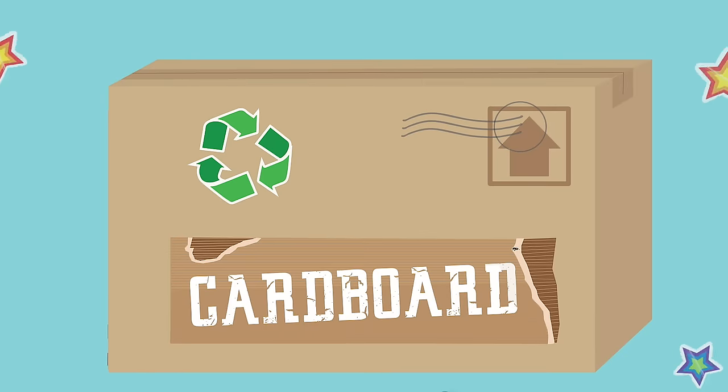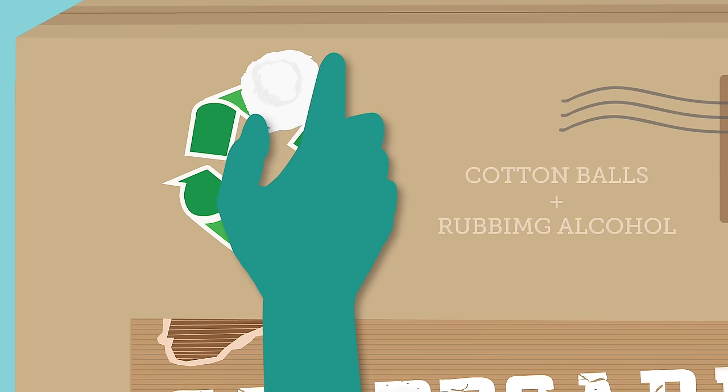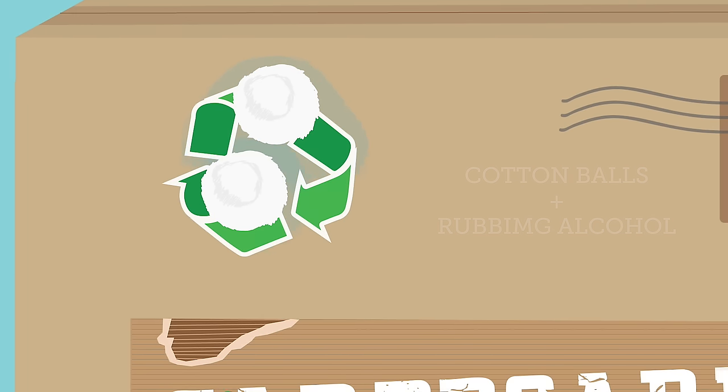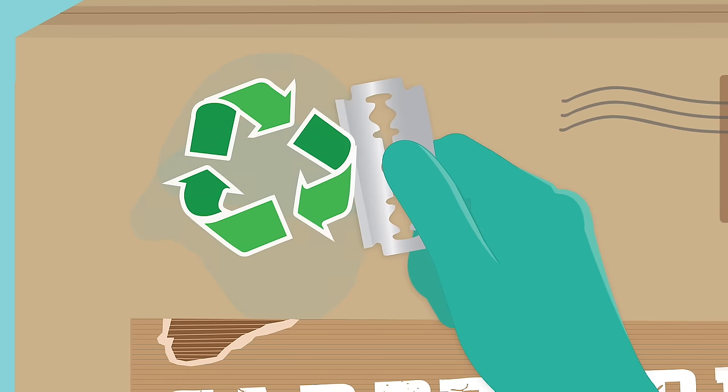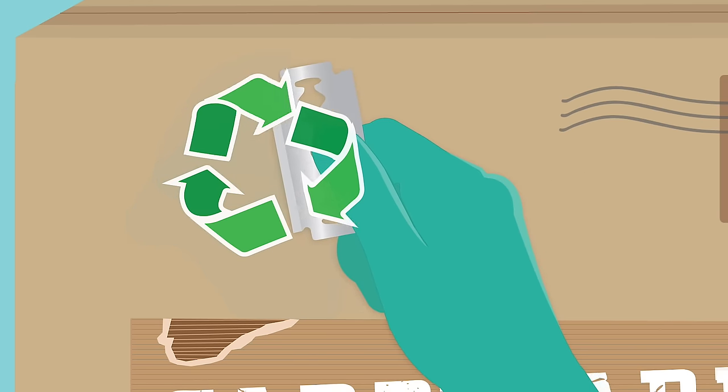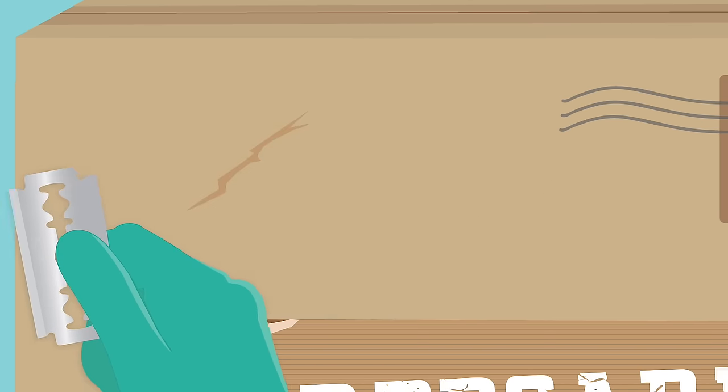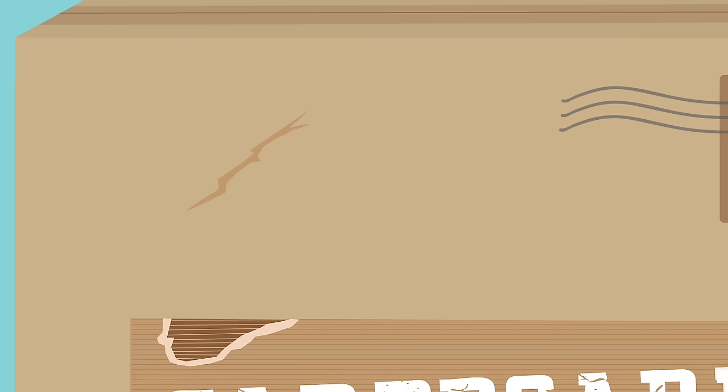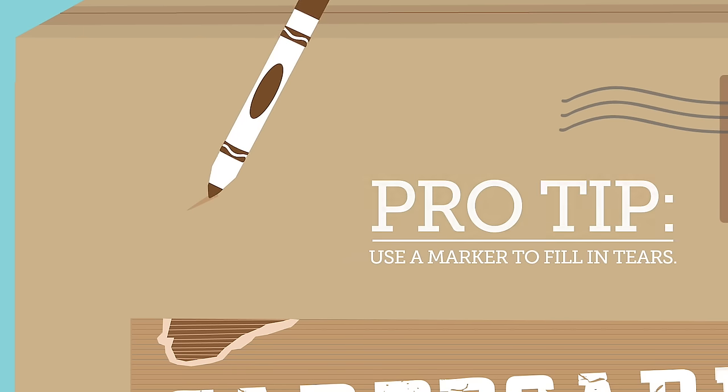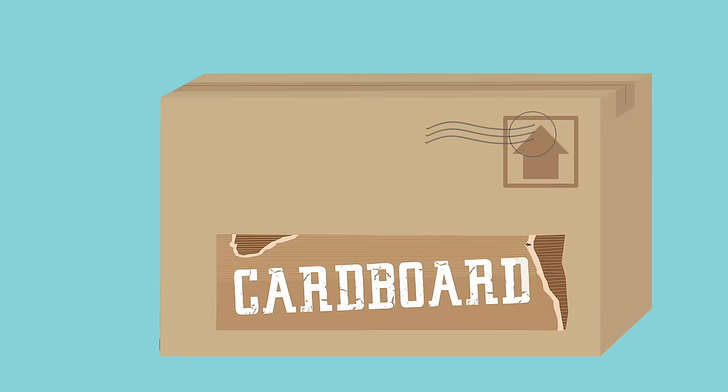Cardboard. Dip cotton balls in rubbing alcohol and place them on the sticker. Next, insert the tip of a razor beneath the corner of the sticker. Carefully lift the corner of the sticker until it's completely removed. Here's a pro tip. Use a marker in a similar color to the cardboard to fill in any tears.